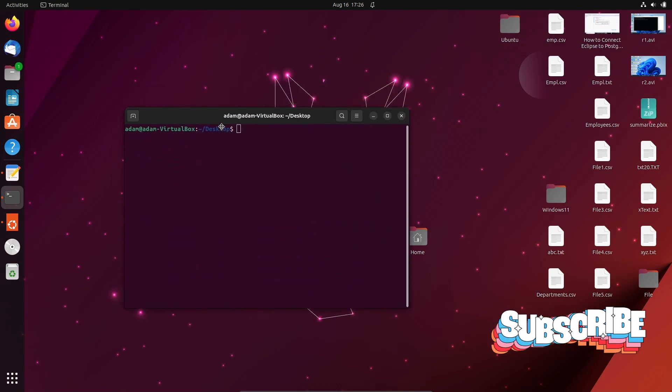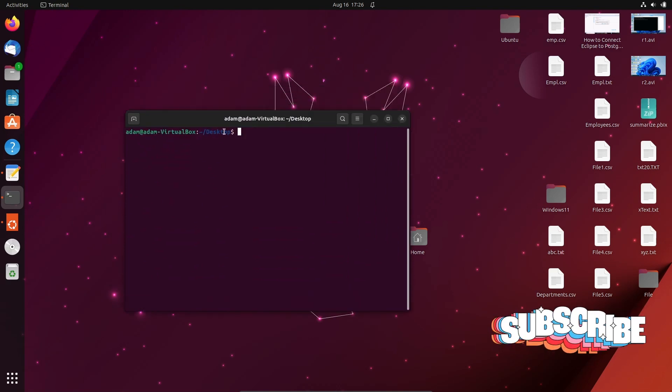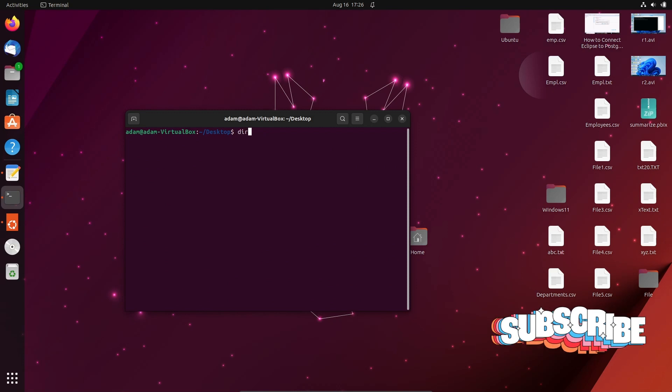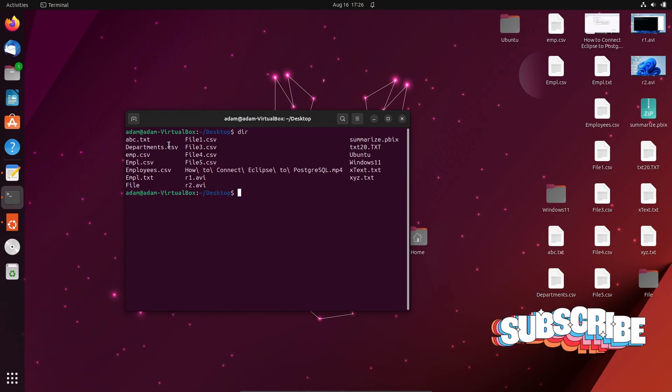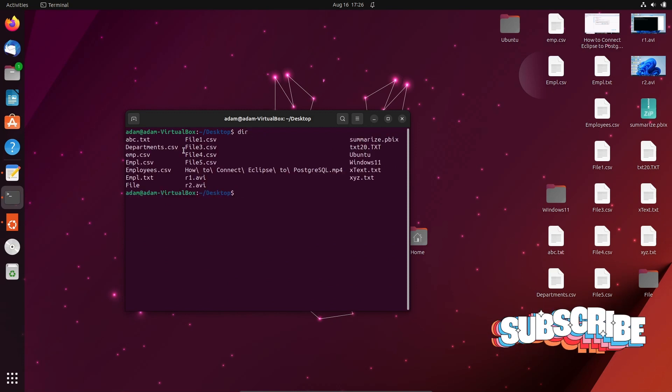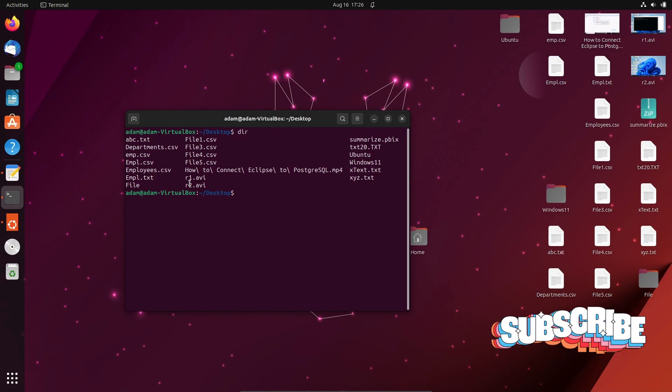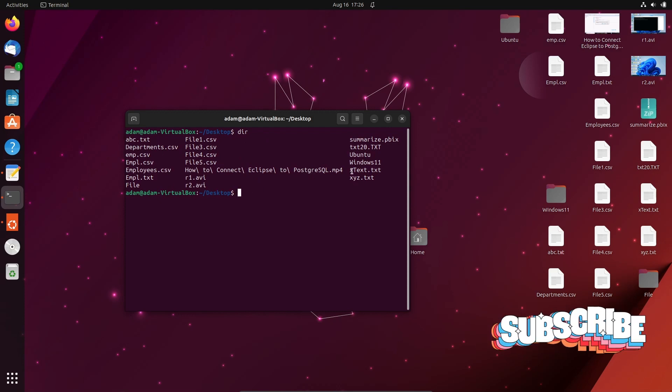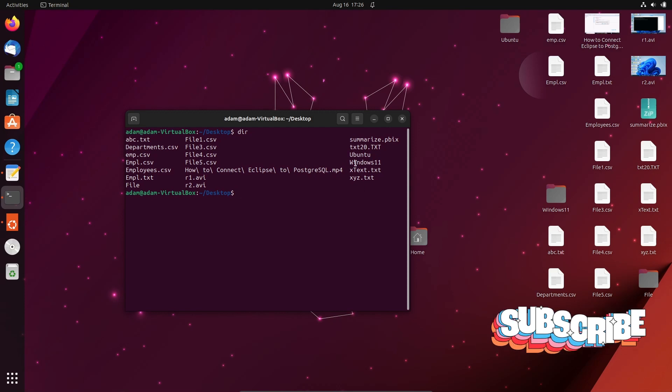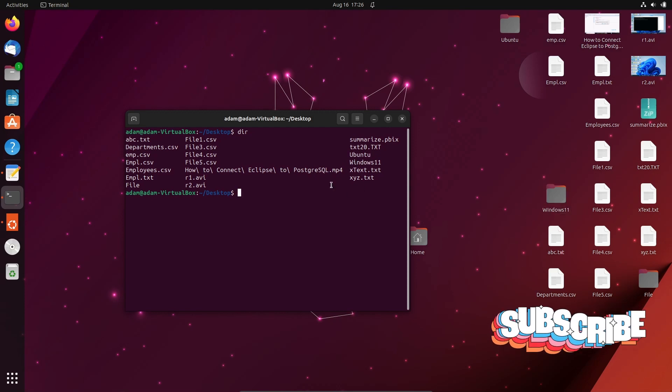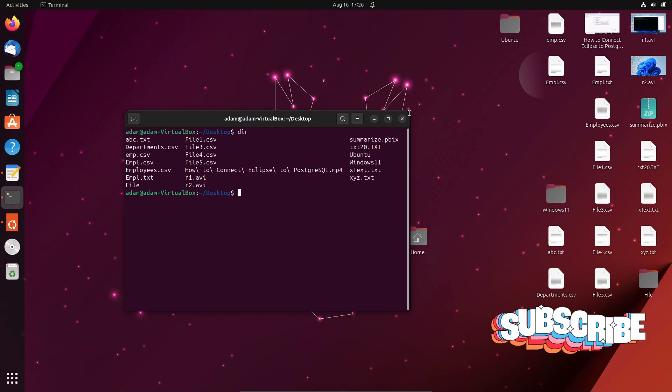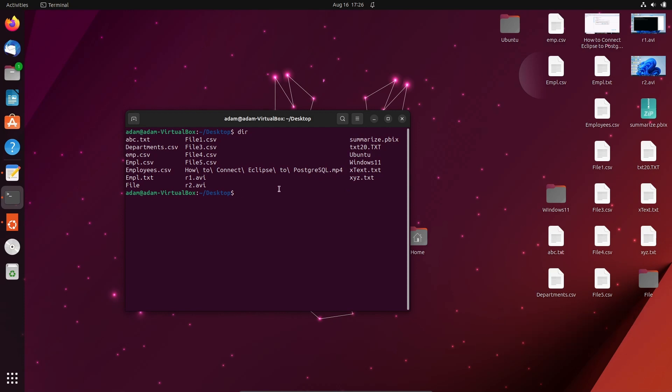Currently you can see this directory. If I write here 'dir', then you can see these are the files that are present there. Here you can see all files and this is Windows 11. Here Windows is the directory, so directory files are all displaying in this place.